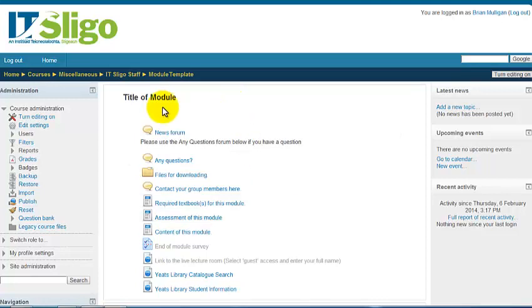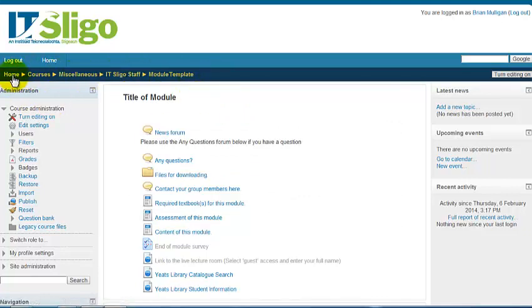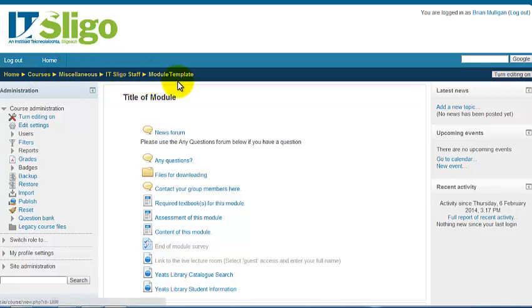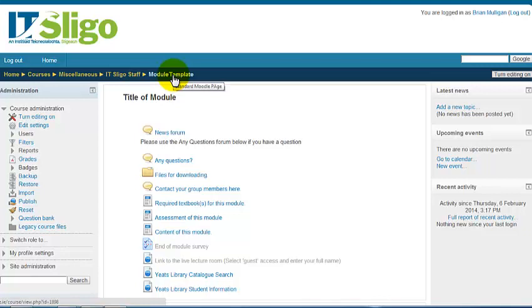The first thing I'd like to show you are the breadcrumbs across the top here that help you navigate around Moodle. Here's like the front door of Moodle when you log in. These are courses and this one is classified into miscellaneous IT Sligo staff. What's probably most important is this here, the short name for your Moodle. Now here we're looking at the template, that will be different for the first page that you get.